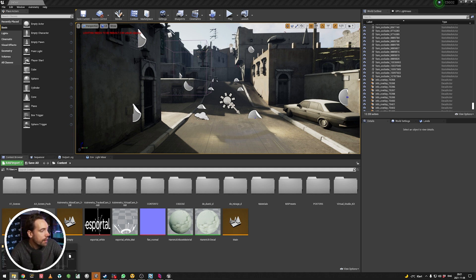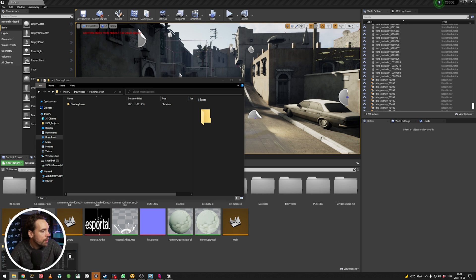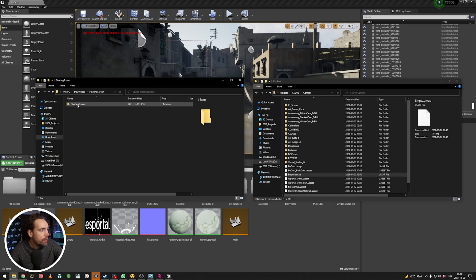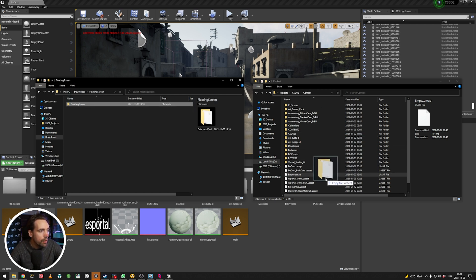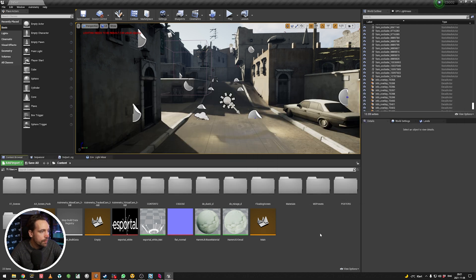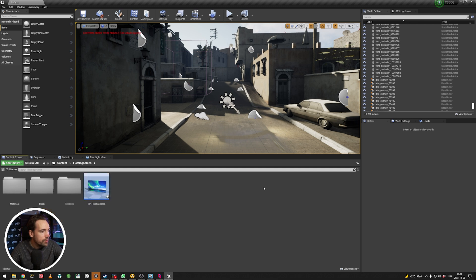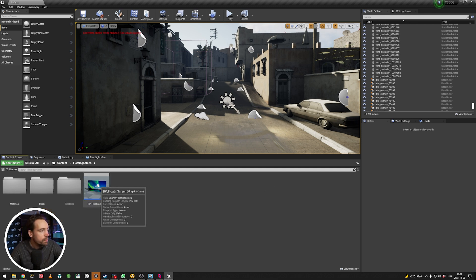So first, just going to import it into my project. So if you download it from Patreon, just unzip it and put it into the content folder of your project. And then we should have it here. So, floating screen.